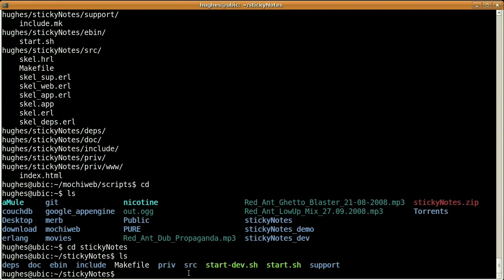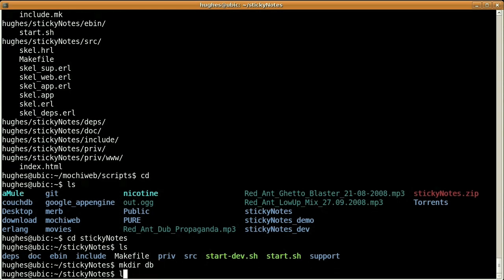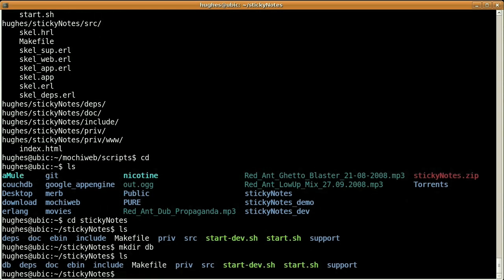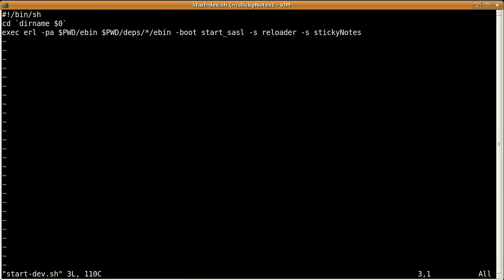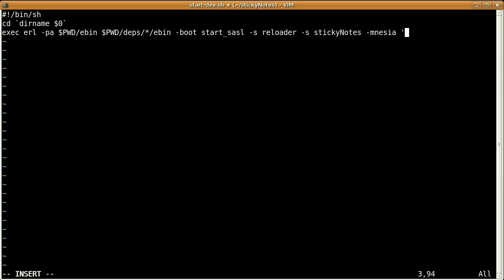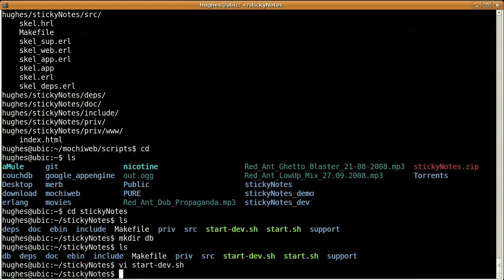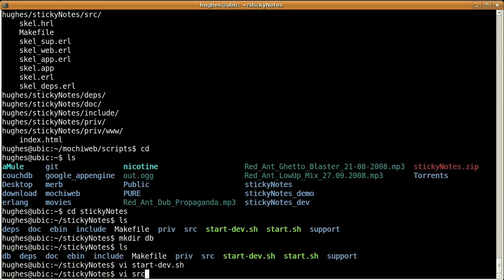Since we want to play with the database, we need to do two more things. The first one is to tell our application where to find the database. So for the sake of simplicity, I'm making a new directory named db, and I'm going to edit the starting script in order to add a new parameter to the erl command. So I'm telling Mnesia where to locate the files in db.